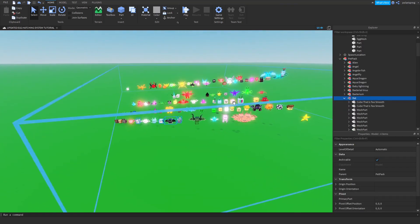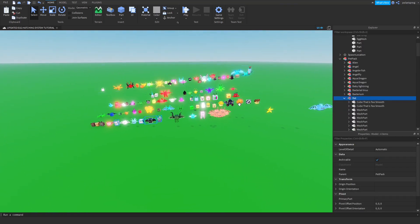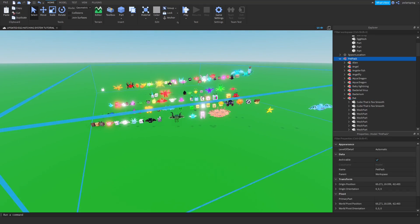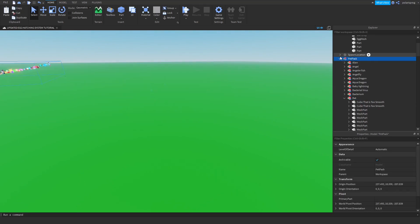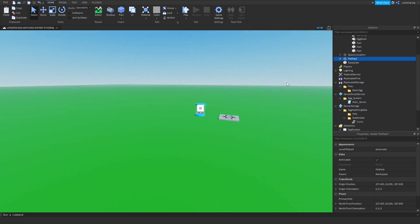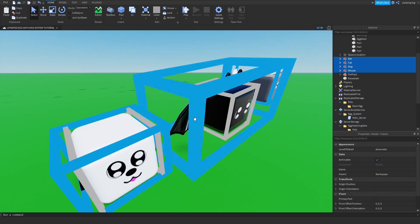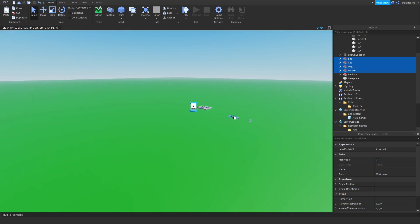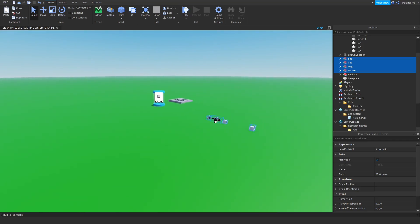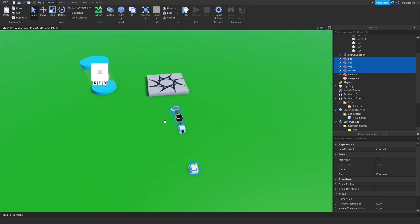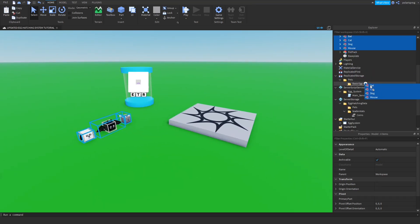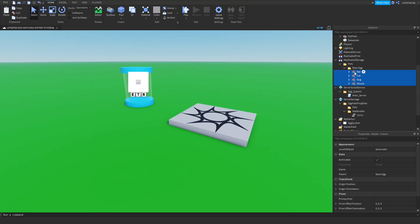I'm going to copy these, control C, then delete the pet pack or just move it somewhere. I'll paste these in, press F to zoom in, and drag them here. Now we need to do some setting up, but we're not doing that right now. Just get your pets and put them inside of the basic egg folder.